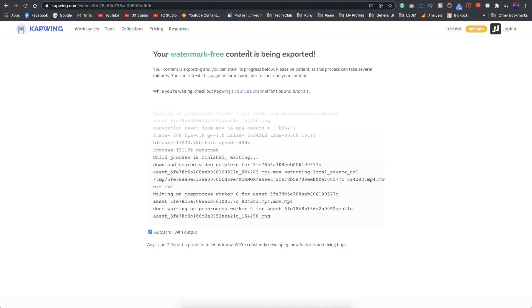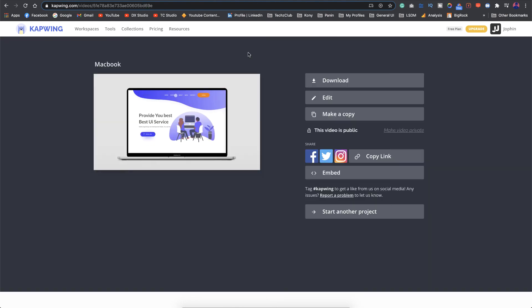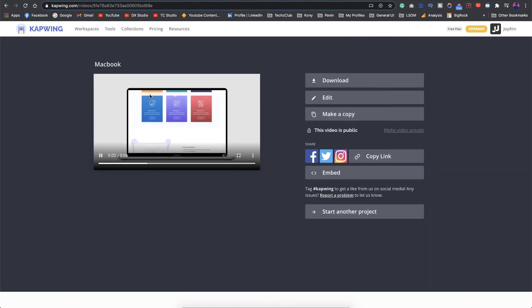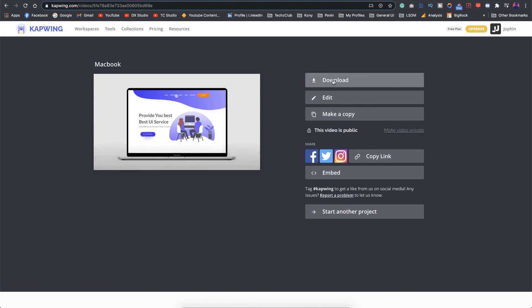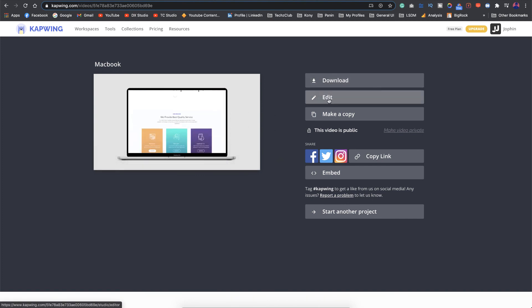It might take a couple of seconds or a few minutes based on the size of the video. There you go, you have a preview of the video that you just created. If you're satisfied you can just download it or if you want to edit more just go for the edit option.